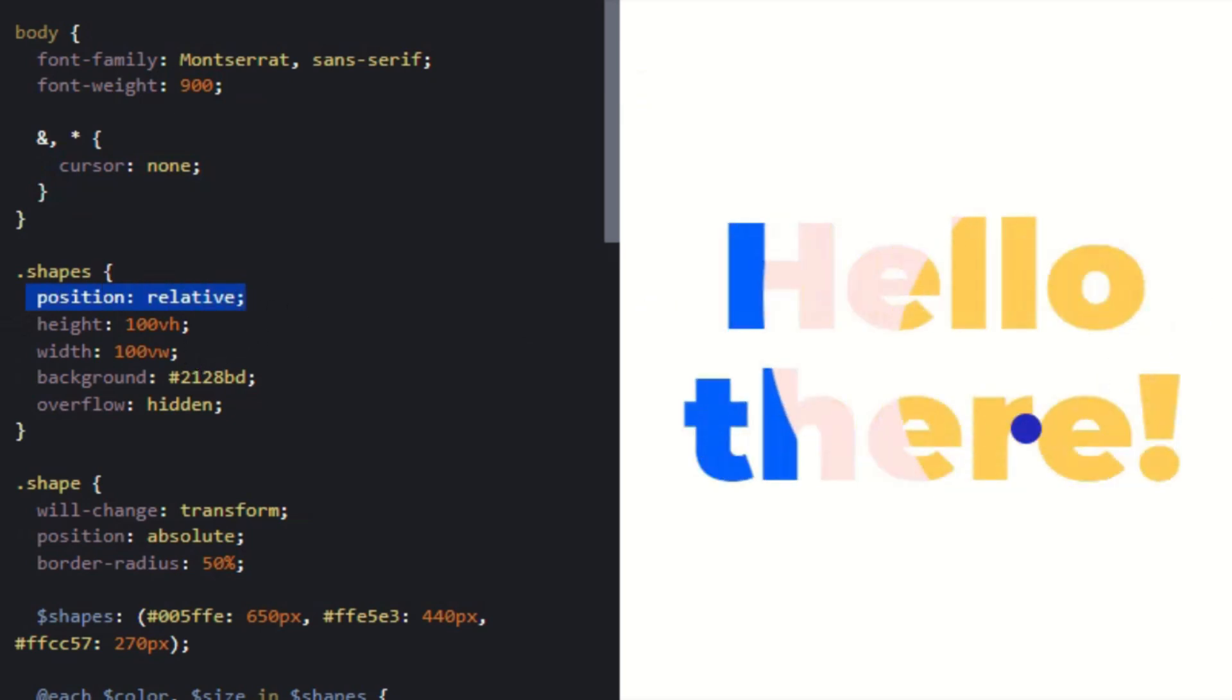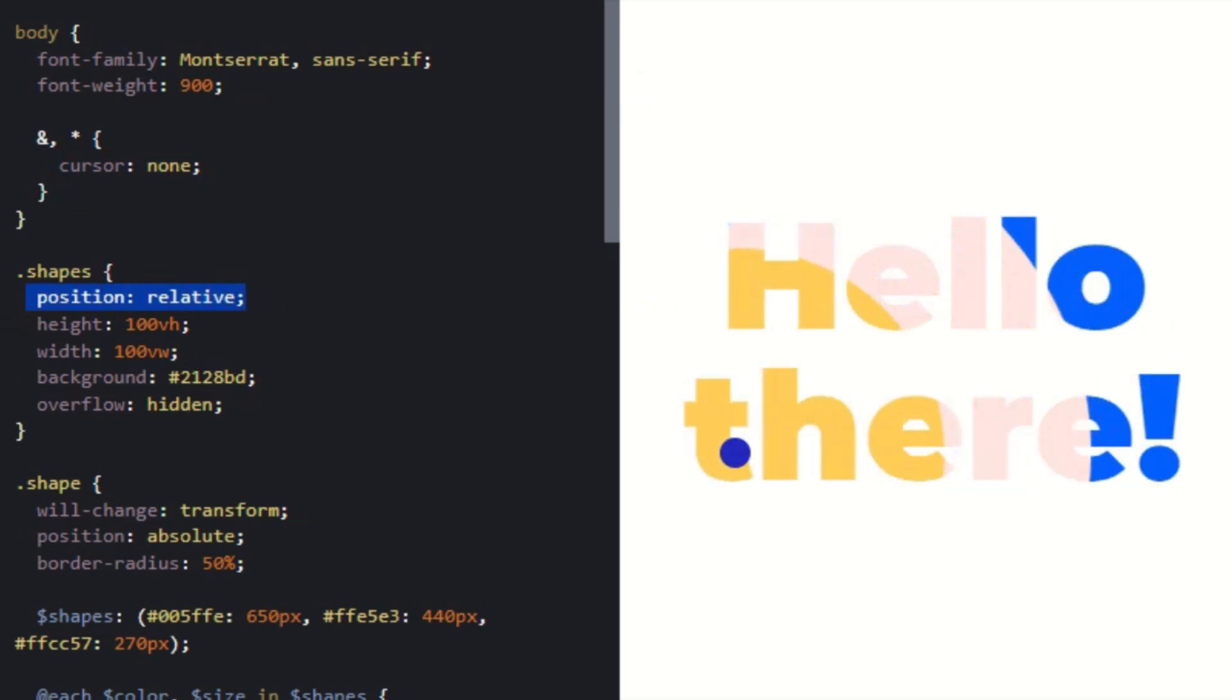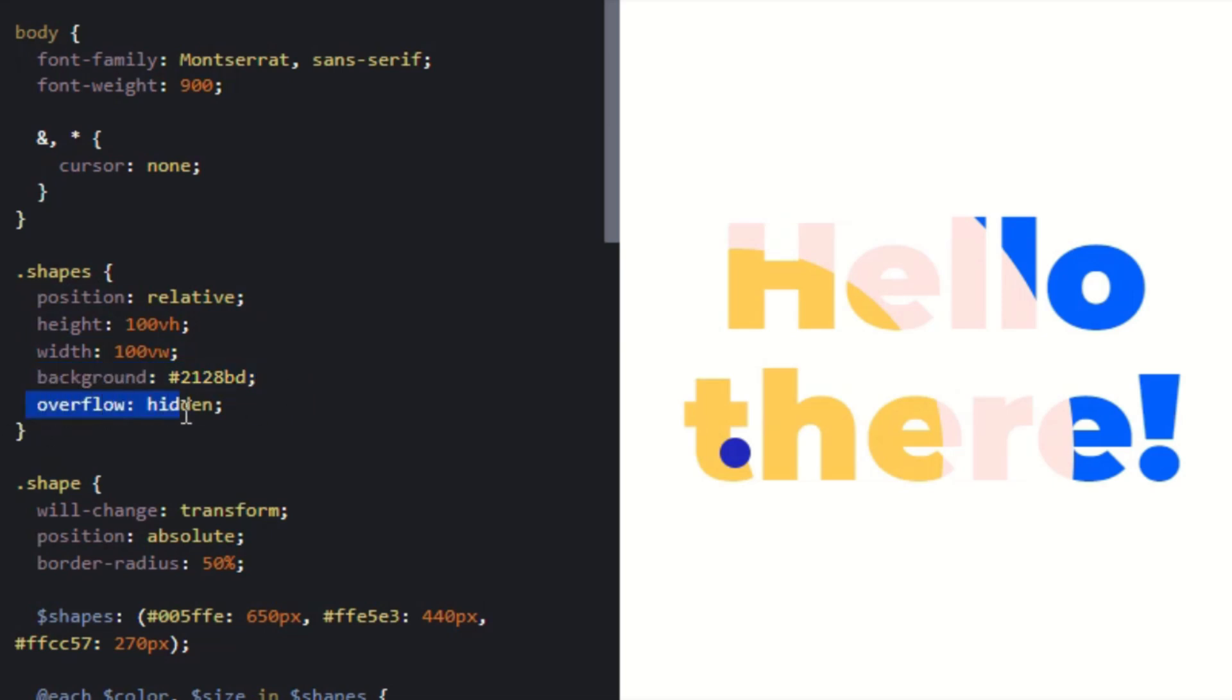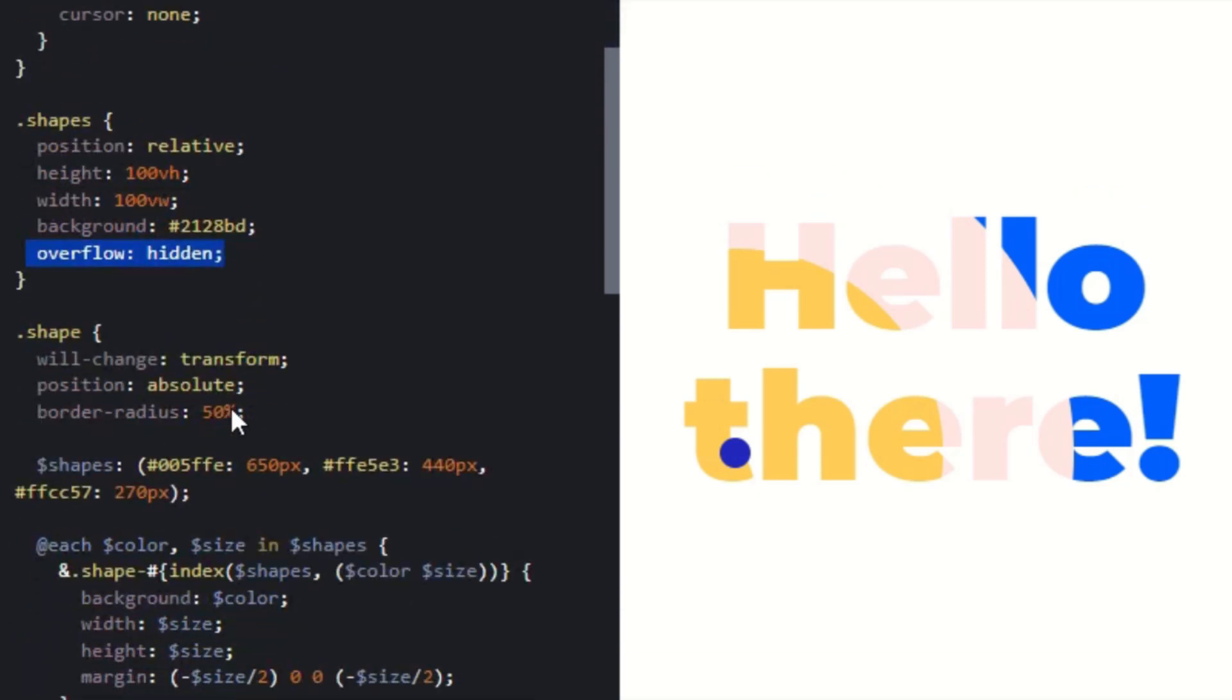The background has a whitening effect. The border radius is 50 percent. The shapes show three circles inside this animation which are following the cursor.